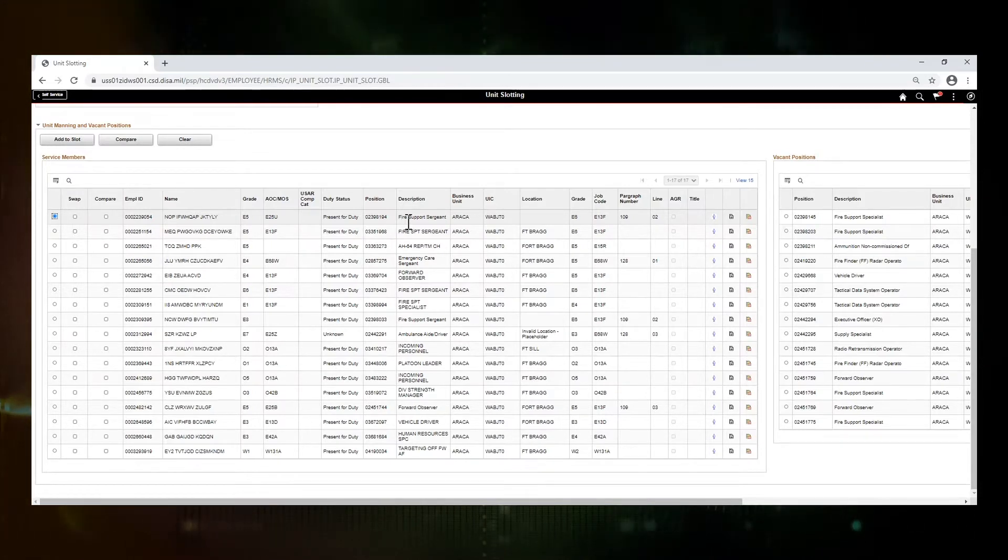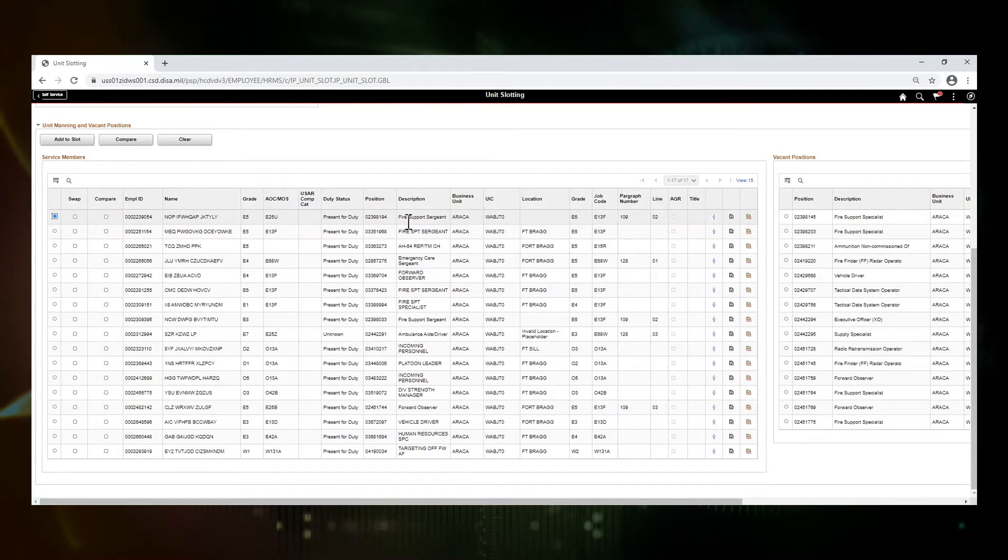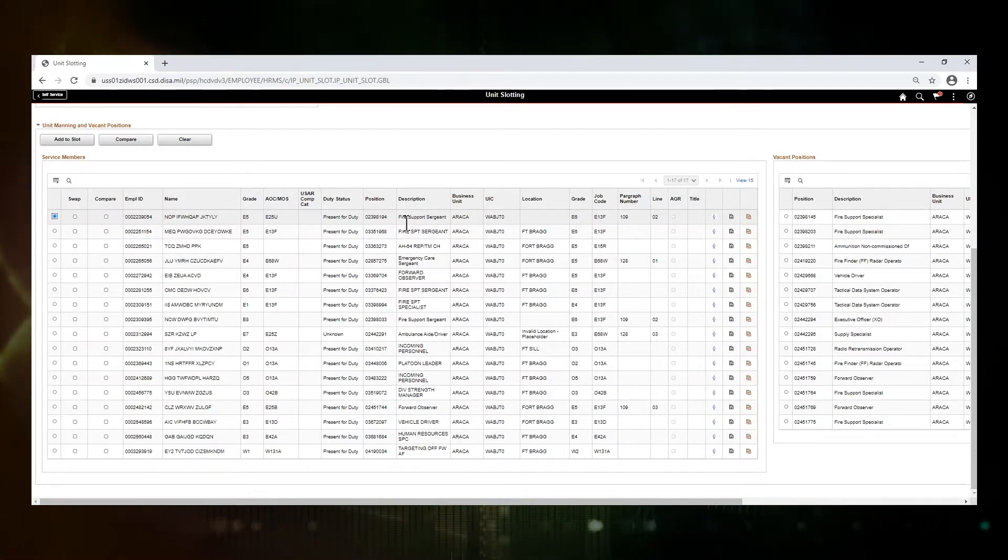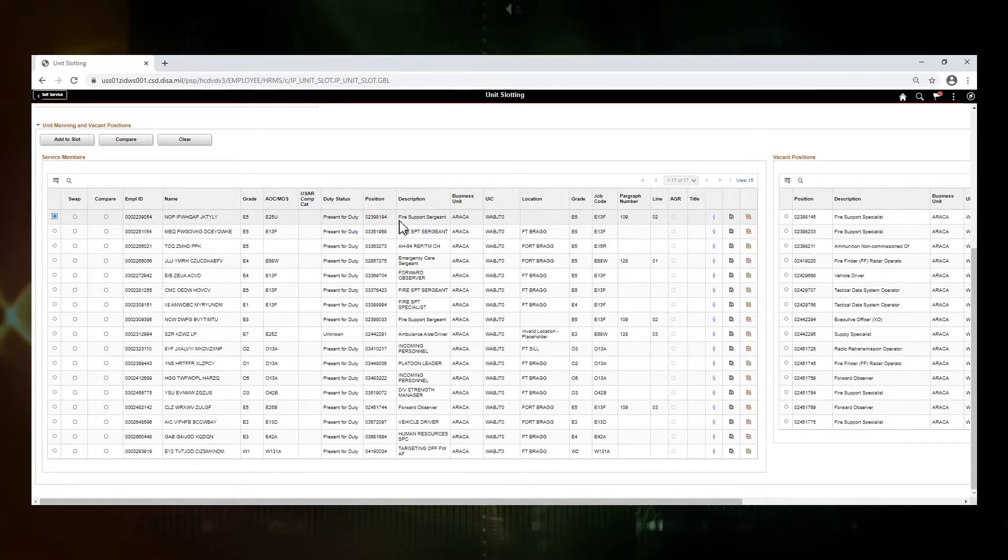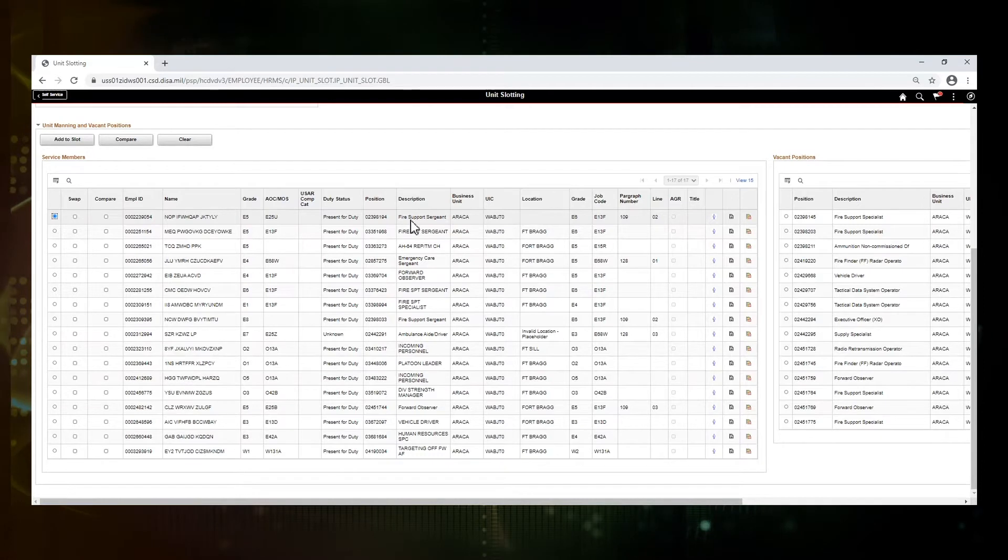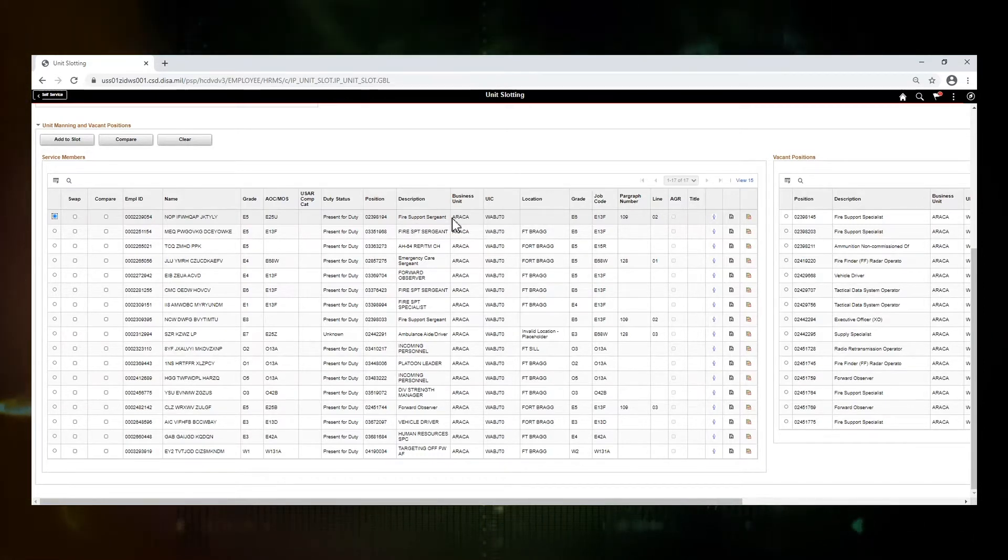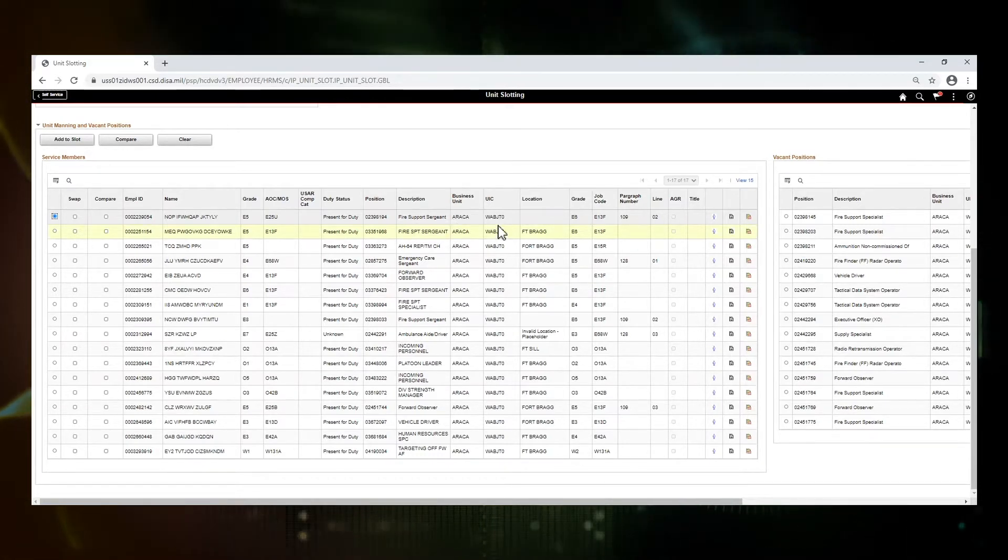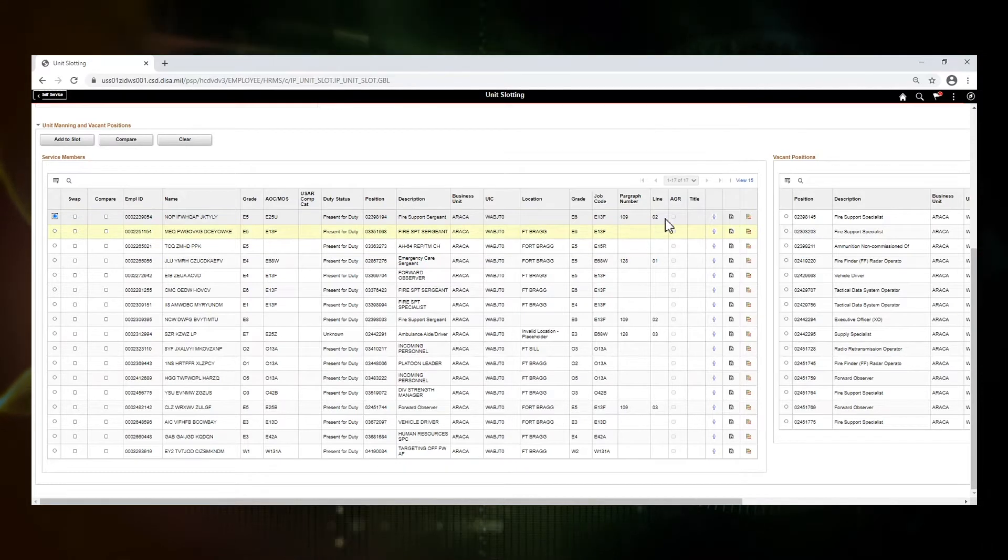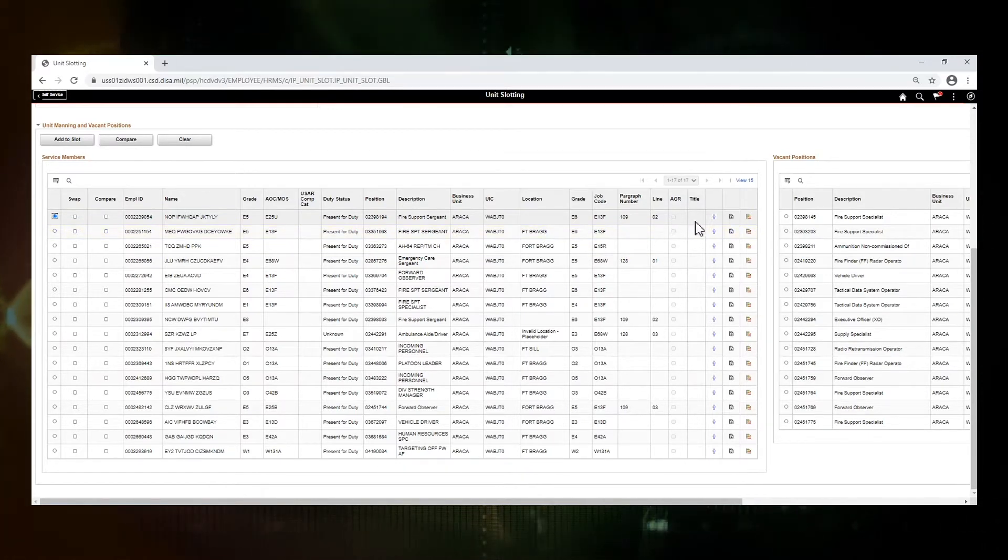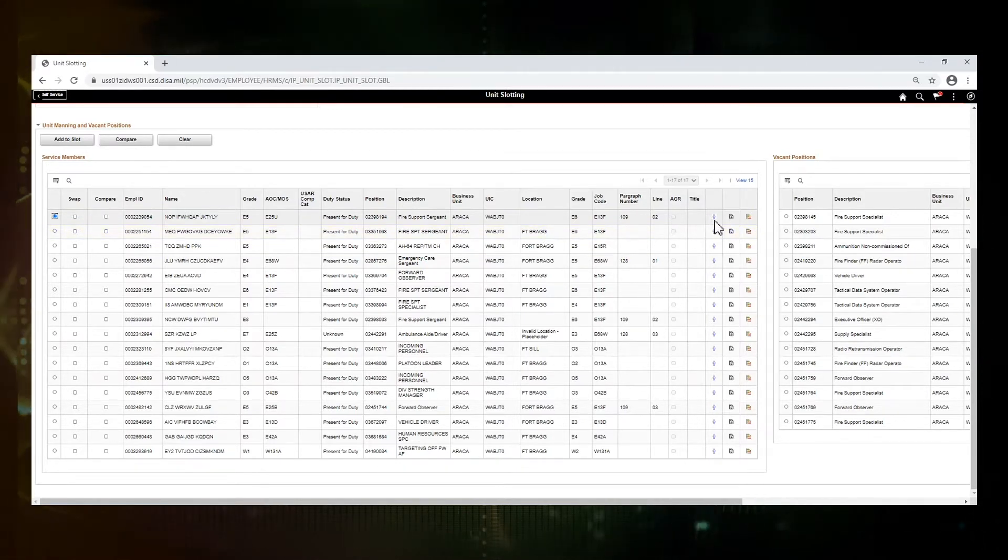The next set of rows are related to the position that they are currently in. It has the description, the business unit, UIC, location, grade, job code, paragraph number, line number, whether or not it's an AGR position, and the title.